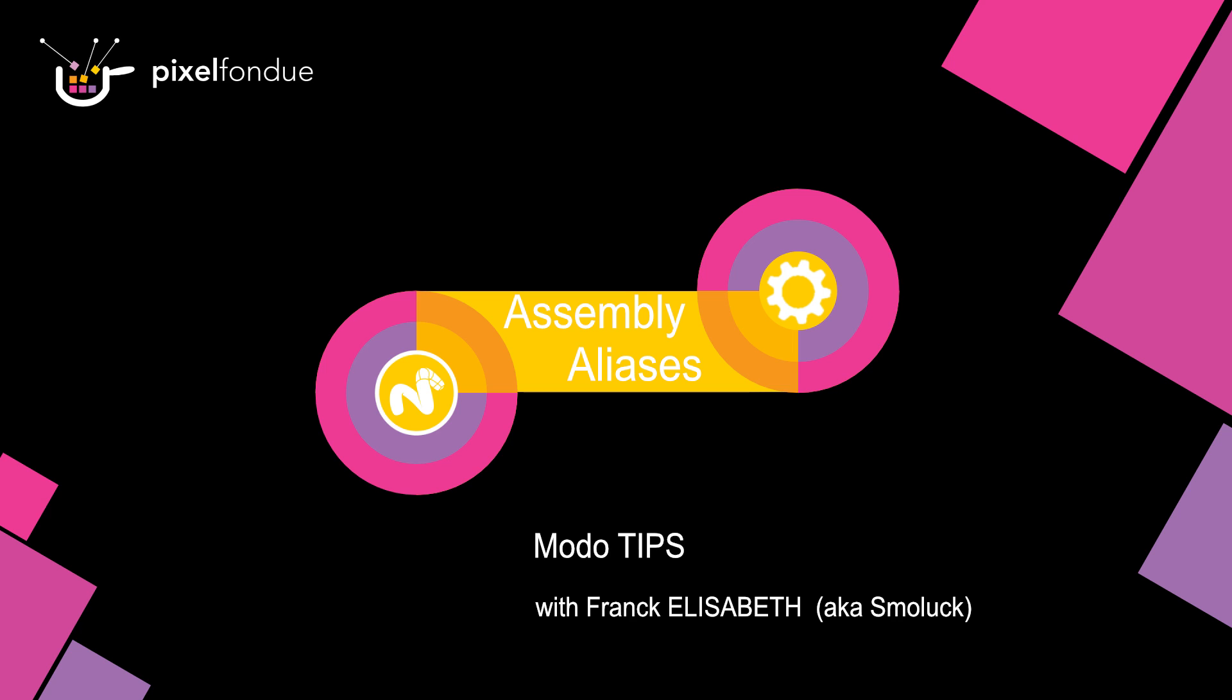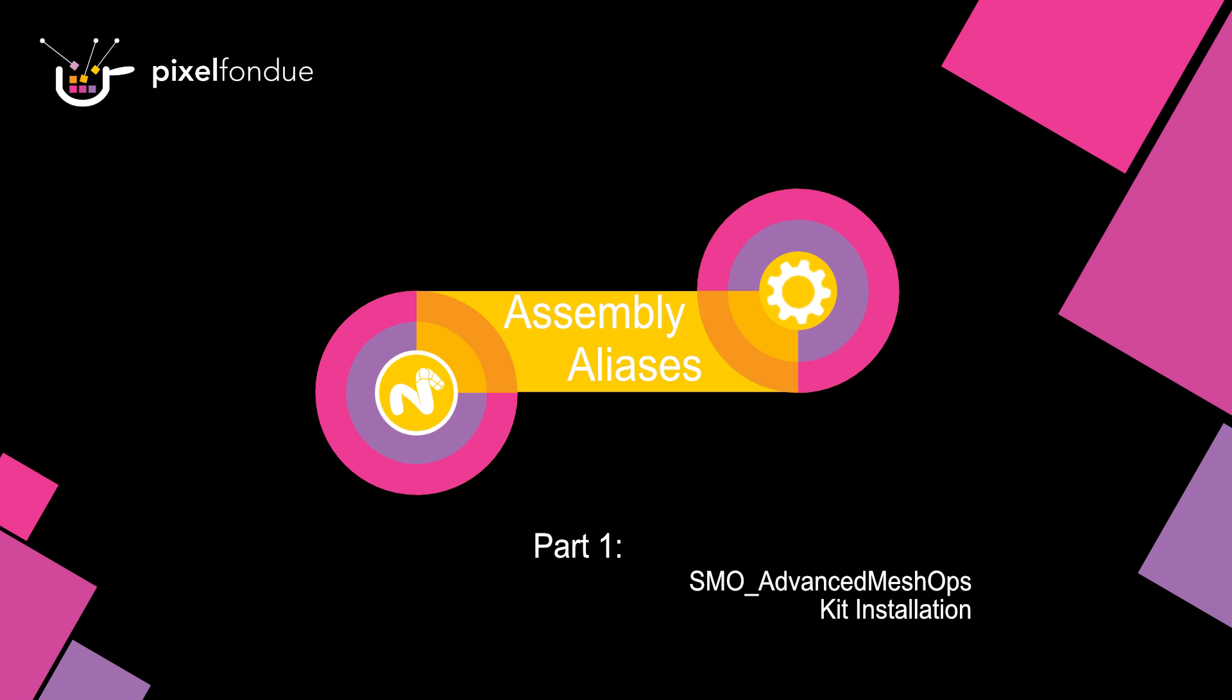Hi Frank here from Pixelfondue. Today we will talk about the assembly aliases for meshops. So let's dive in.